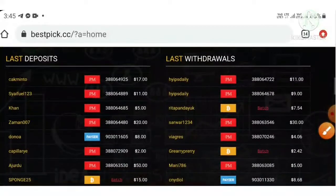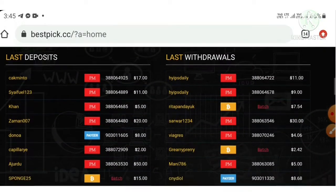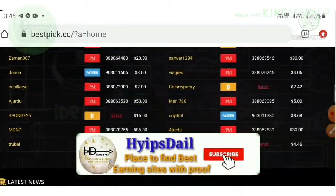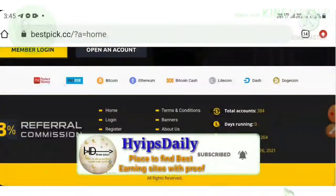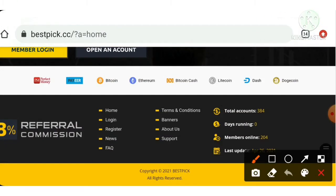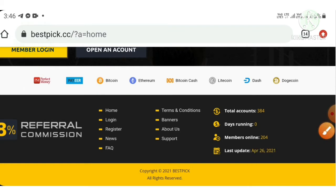You can see the latest ten deposits and latest ten withdrawals displayed on the site. The site accepts payment methods like Perfect Money and Payeer e-wallets, and in cryptocurrencies it accepts Bitcoin, Ethereum, Litecoin, Bitcoin Cash, Dash, Dogecoin, etc.